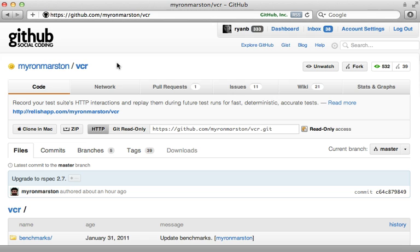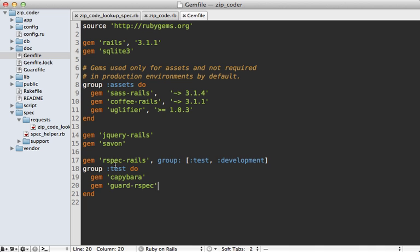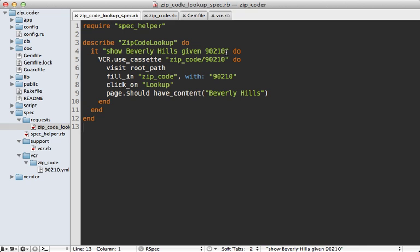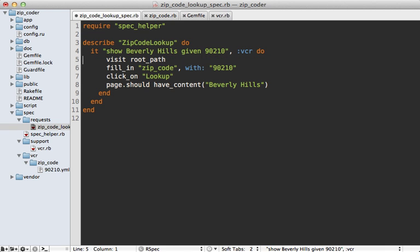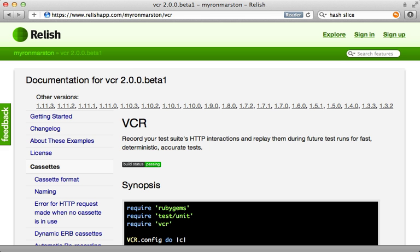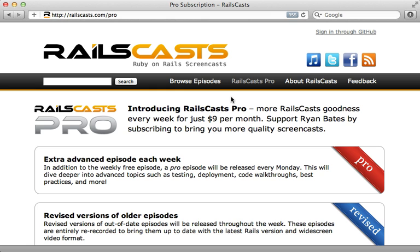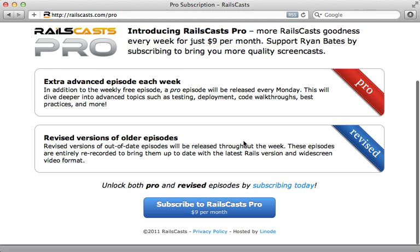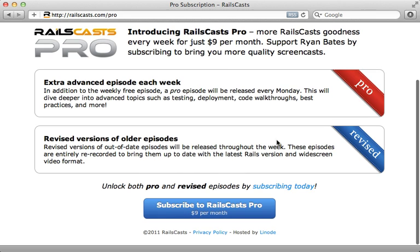And that brings us to the pro episode for this week, which is on VCR. In that episode I will show you how to test this application using VCR and also show you tips and tricks on how to improve your workflow and other features that VCR provides. It's a really great gem, perfect for any time you need to test an external web service. To watch that episode, just point your browser to railscasts.com/pro and sign up for $9 a month, and you'll also gain access to all other pro and revised episodes.